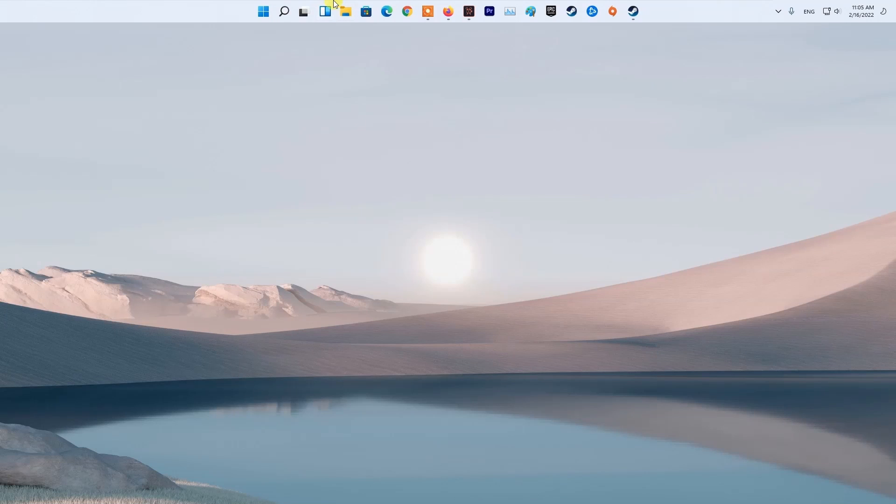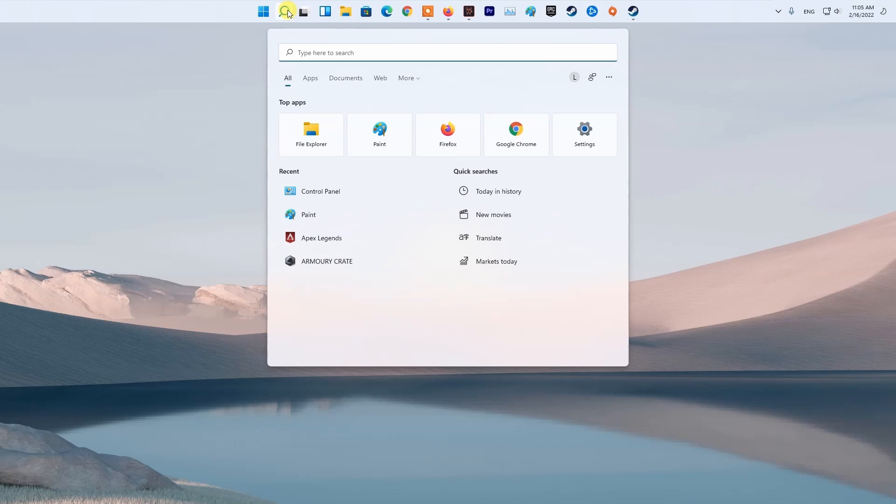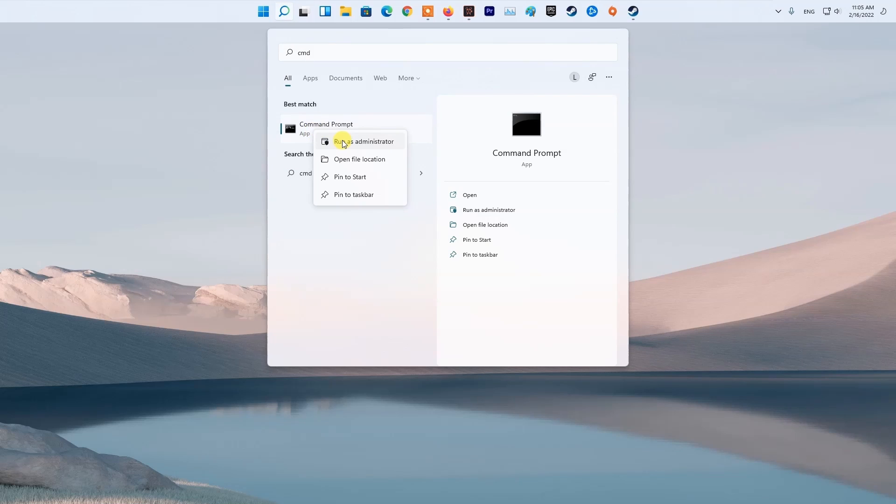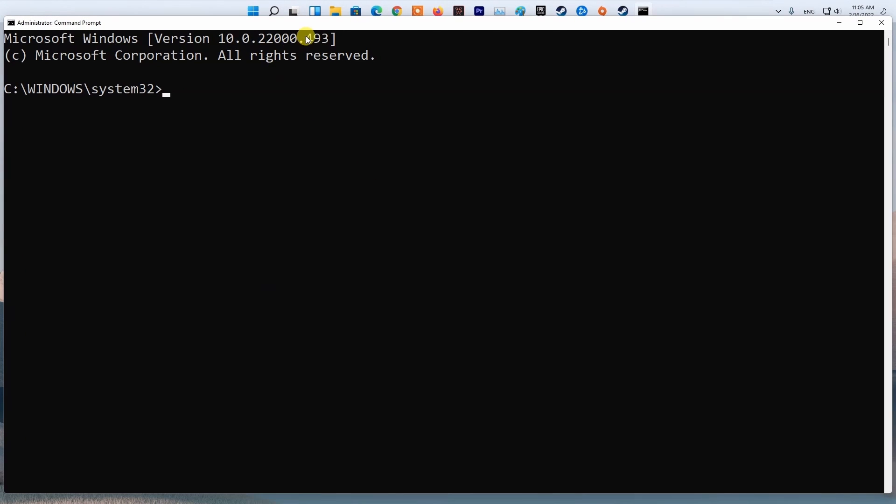Method 4: Flush DNS. Press Windows key, then type cmd. Next, right-click on Command Prompt and select Run as Administrator. Now type ipconfig /flushdns and press Enter.